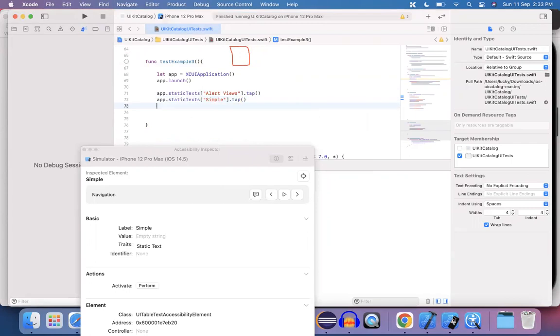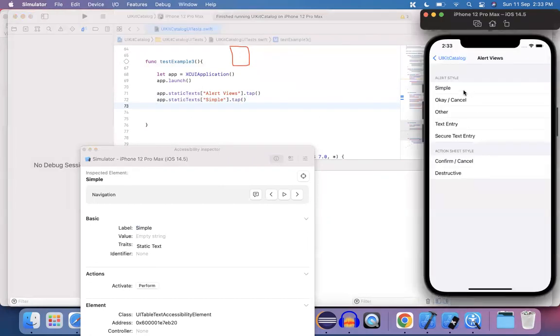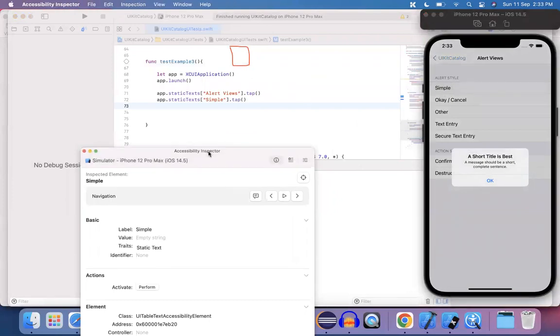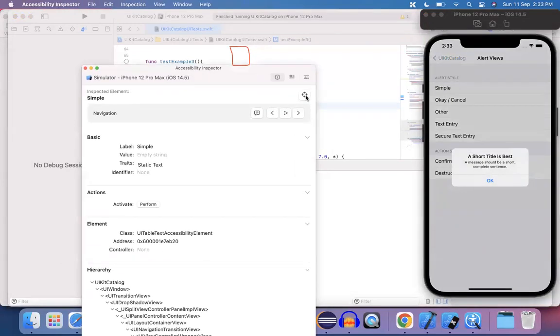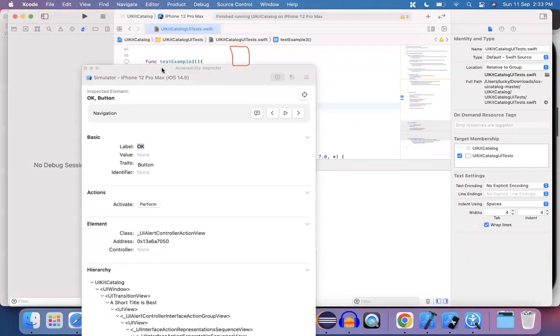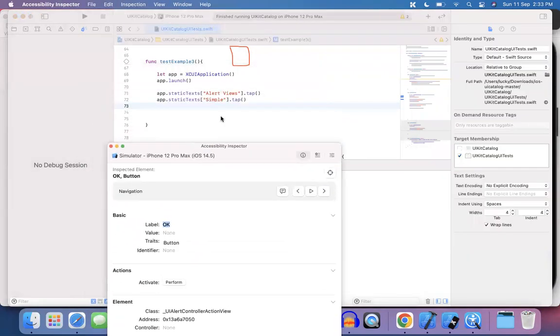So once you perform the tap operation on simple, this is how the pop-up is going to display the alert. Now choose it, click on the OK button. See here, OK is displaying as a button and the label is OK. So come back to your code base.